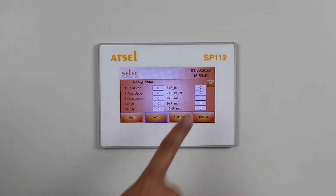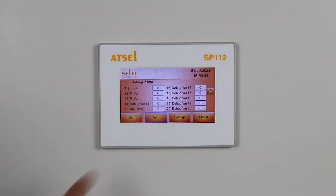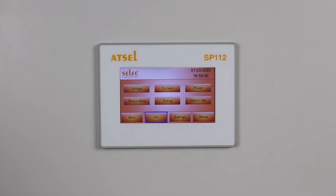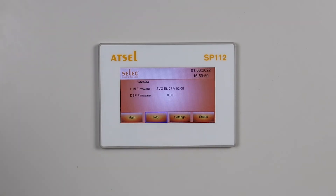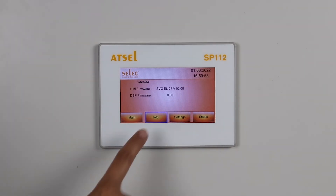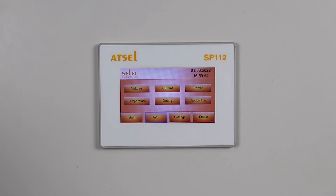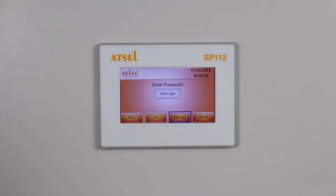Debug parameters are for debugging, to know the status inside. Out of all the parameters, the first 3 parameters are of our relevance. Version information tells you the HMI firmware and DSP firmware. This covers the monitoring parameters.